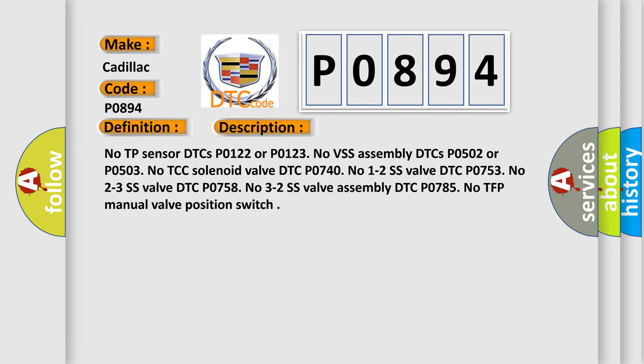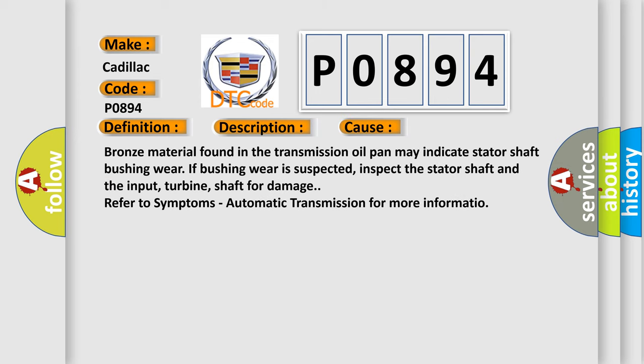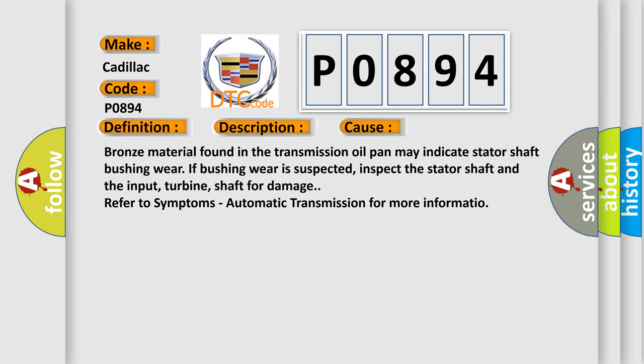No 3-2 SS valve DTC P0785. No TFP manual valve position switch. This diagnostic error occurs most often in these cases.